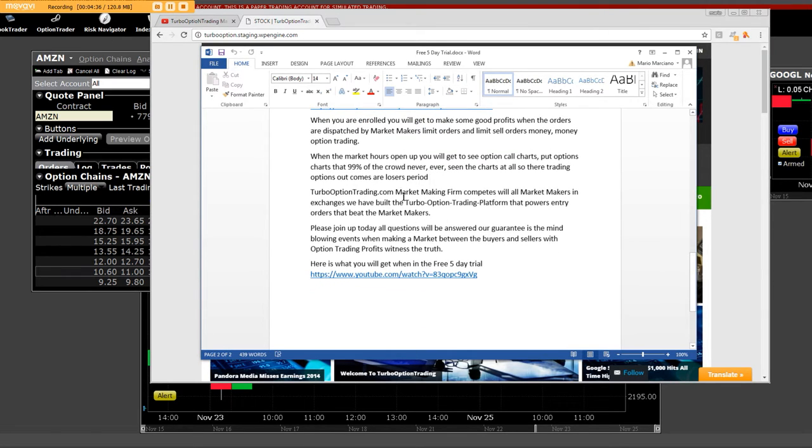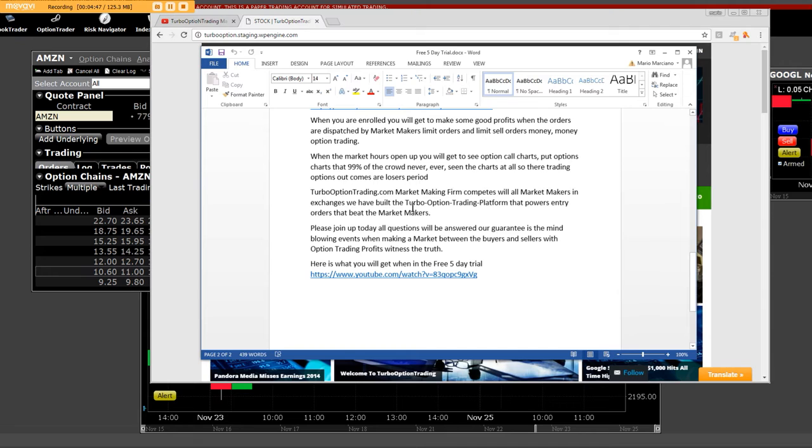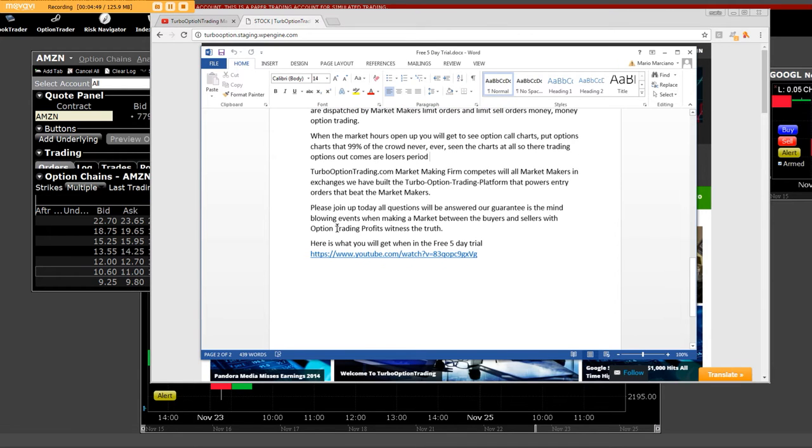TurboOptionTrading.com market maker firm completes with all the market makers and exchanges that we have built the turbo option trading platform. We own our own platform that powers entry orders that beat the market makers. And we do because we are one ourselves.